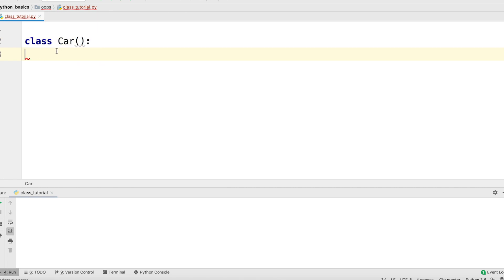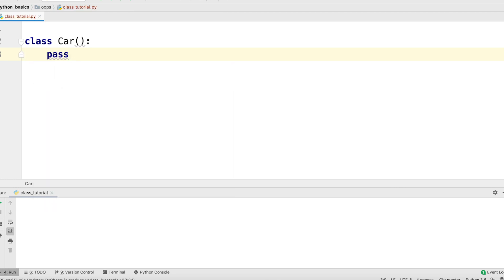Let's not worry about the body. I will just write the pass statement here. This basically means right now we don't care what goes inside the body.